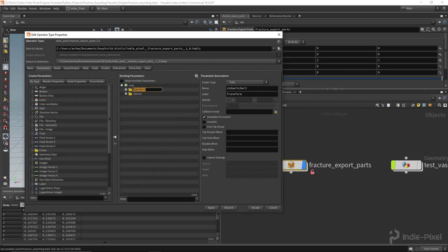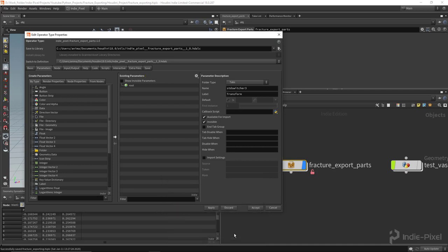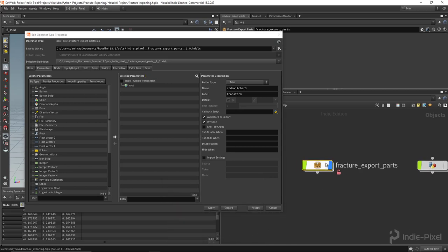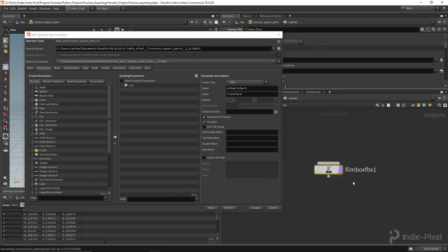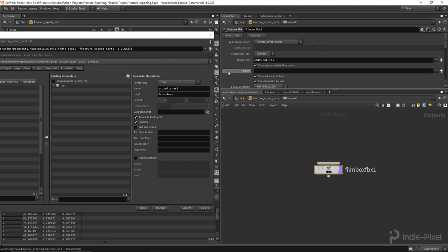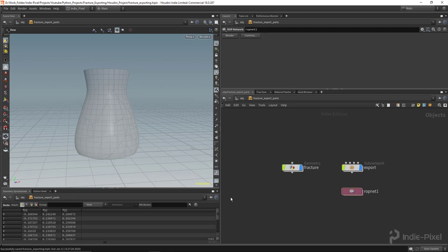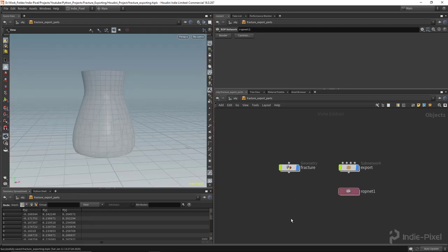Let's go to the Parameters tab and hide all the default UI. The reference issue was coming from the FBX node referencing the OBJ level absolutely — if we get rid of that and hit Apply, the warning goes away.